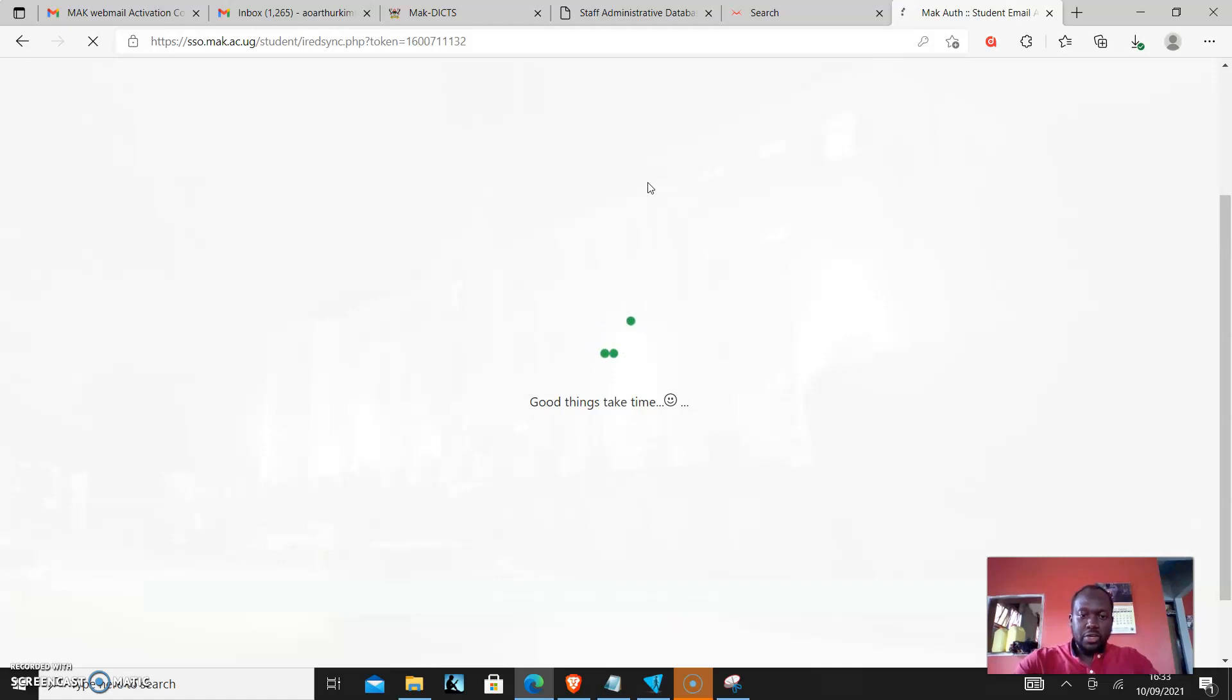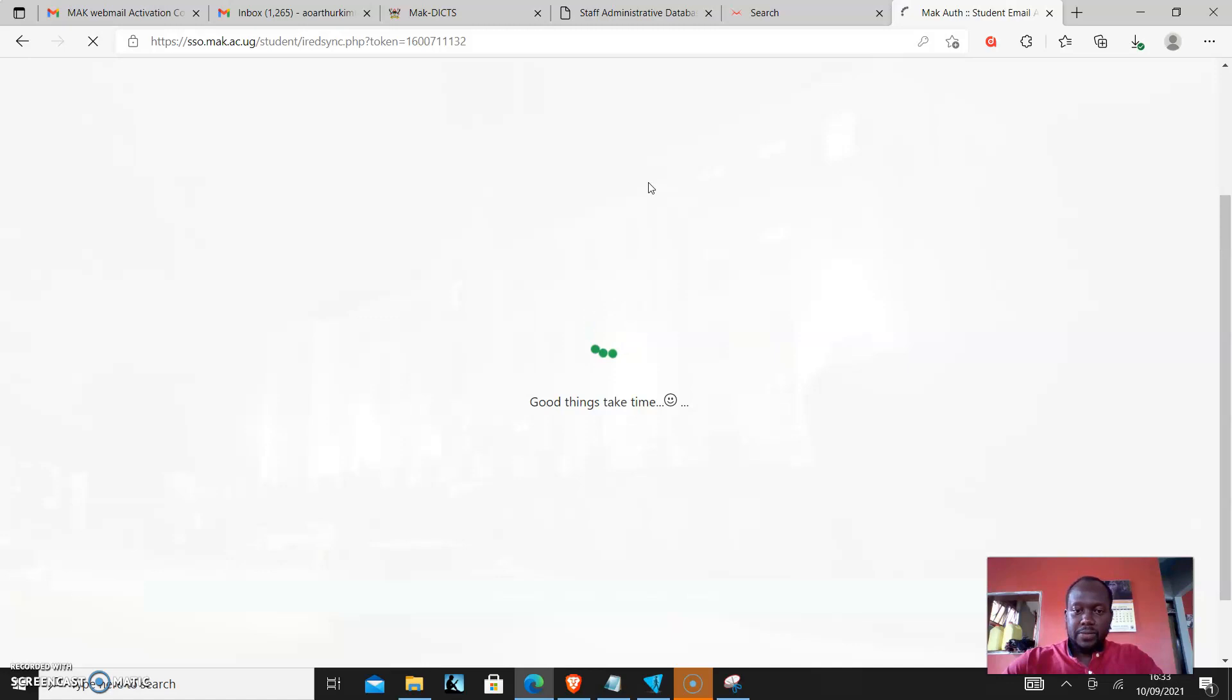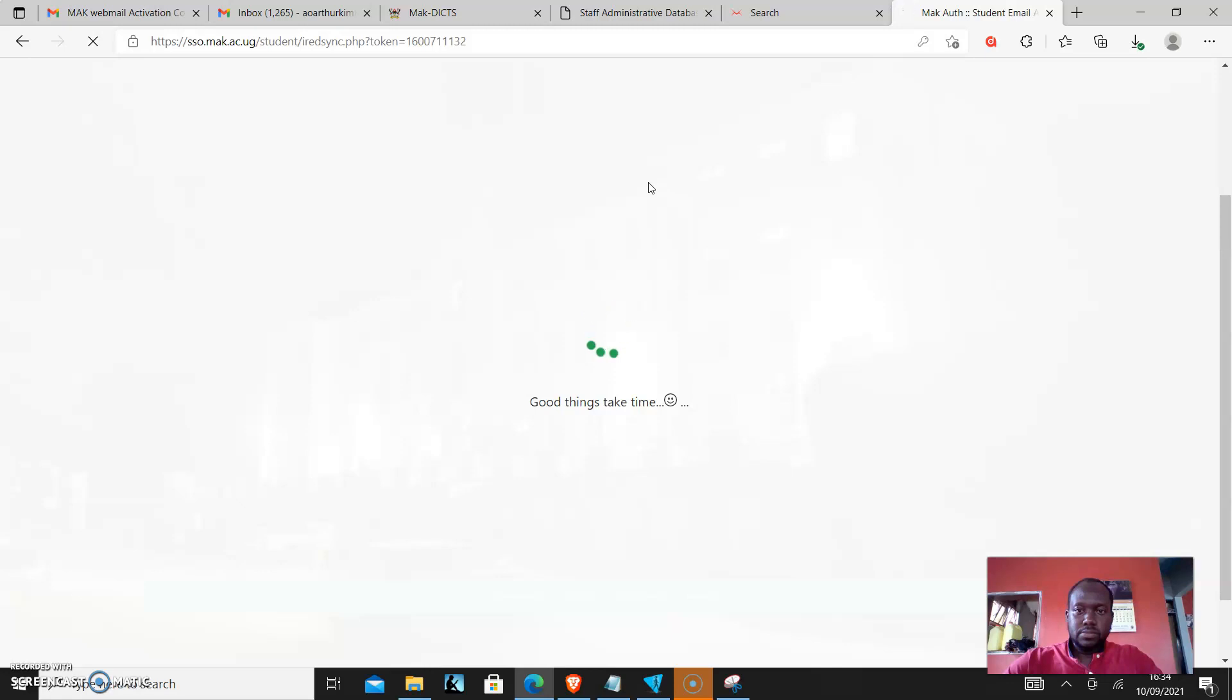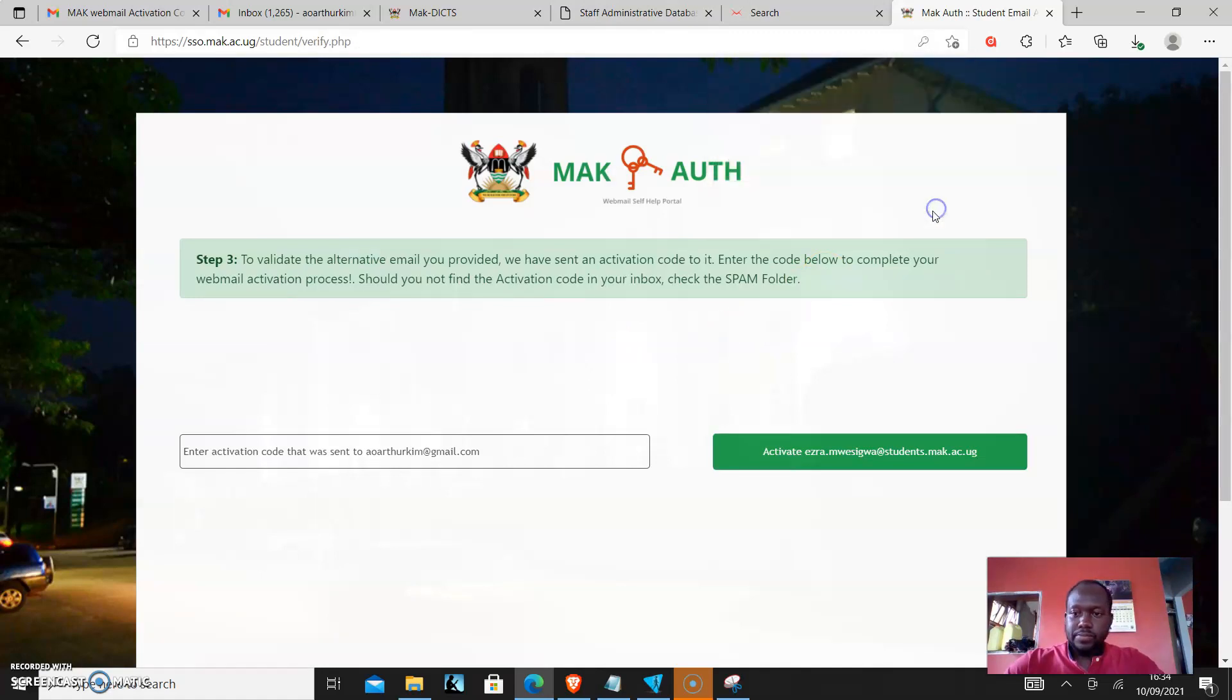Depending on your network, it will take time or even a short time. So let's wait for it to come up. It's activating.